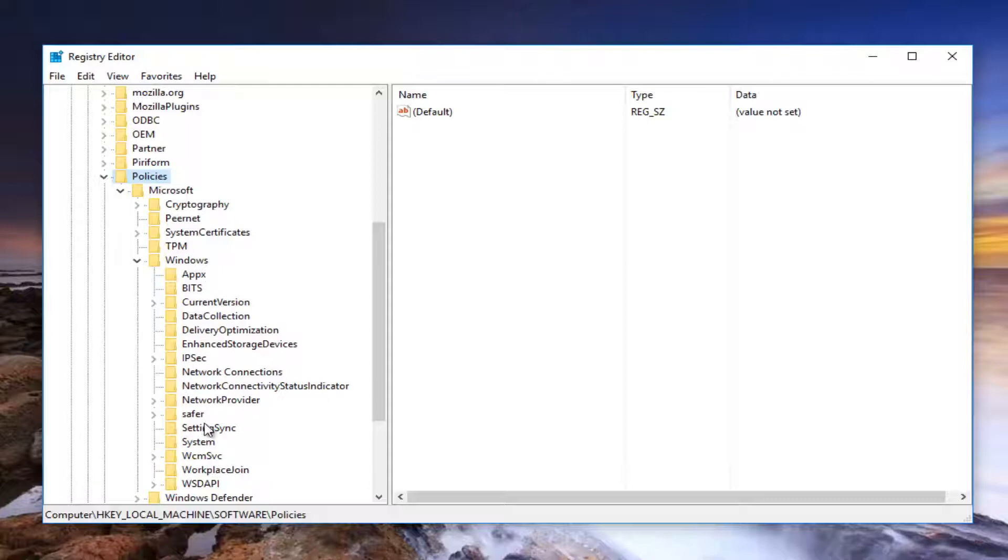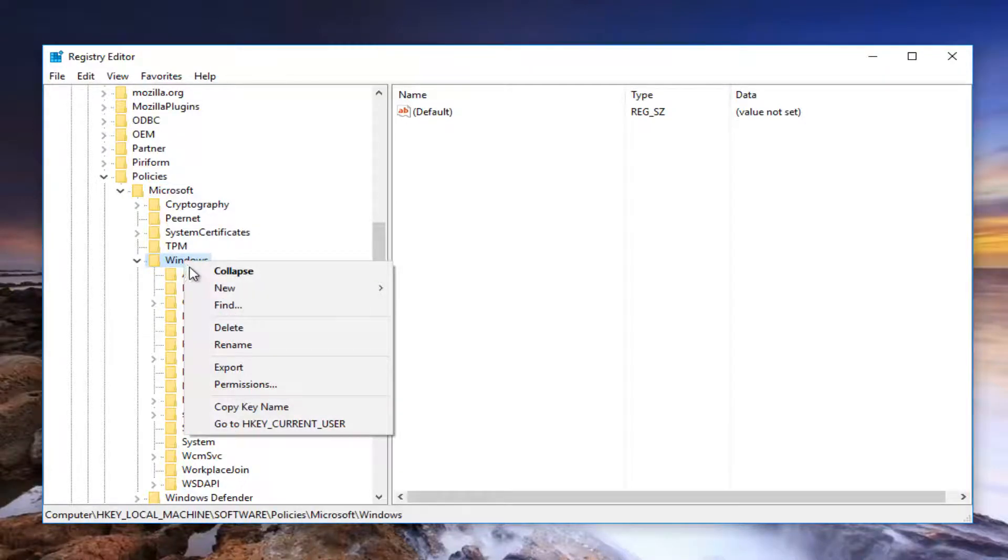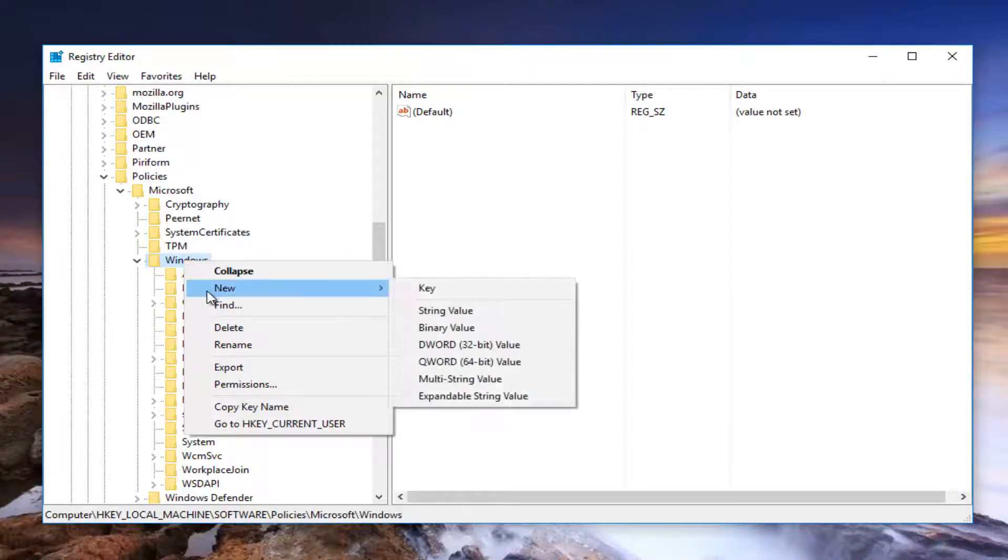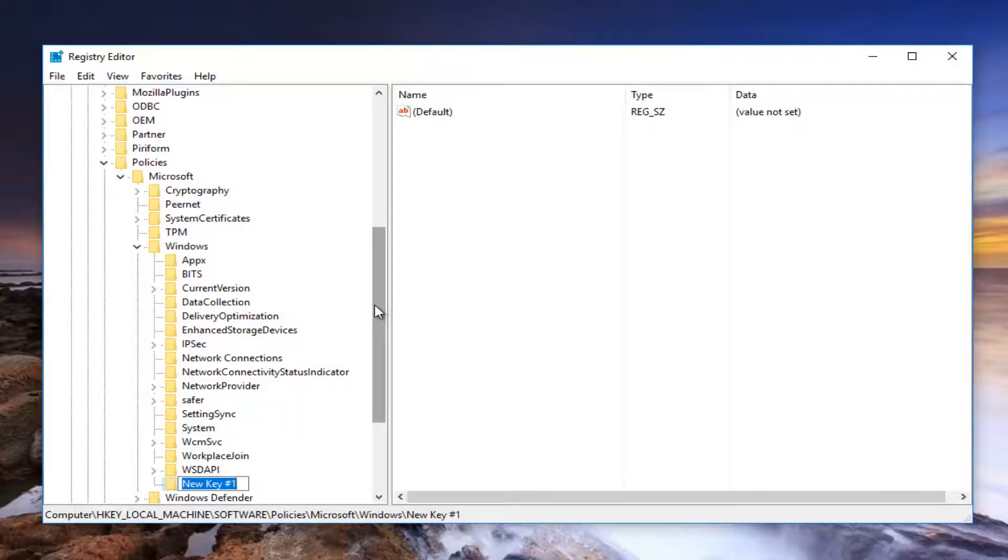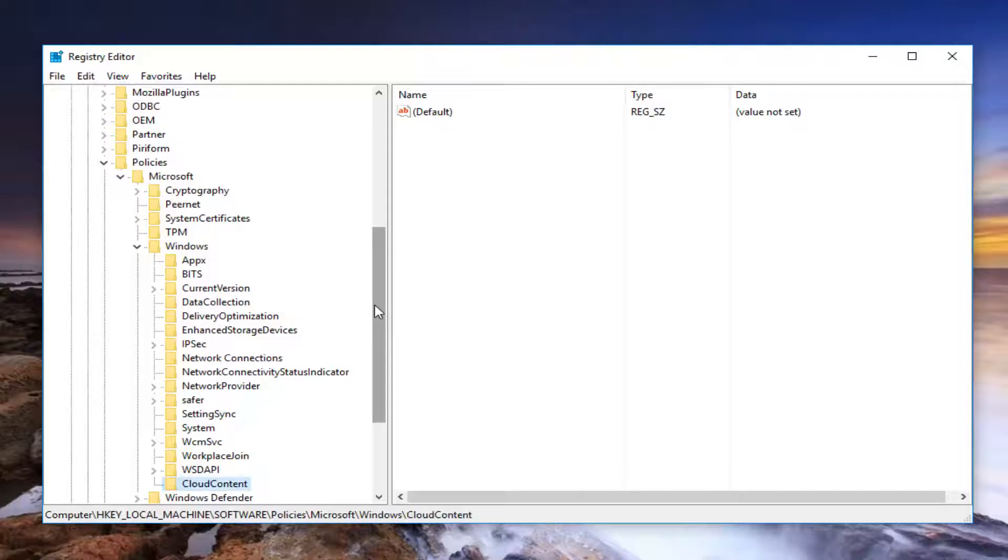If you do not have a Cloud Content folder, I'm going to show you guys how to create it pretty quickly. So you want to right click on the Windows folder right here. Left click on New. And then left click on Key. And now at this point I'd recommend you guys name it Cloud Content. Exactly how it appears on my screen, Cloud Content, one word.